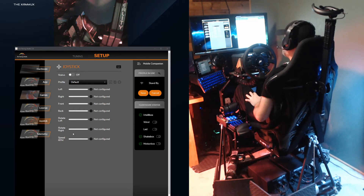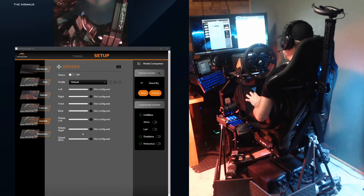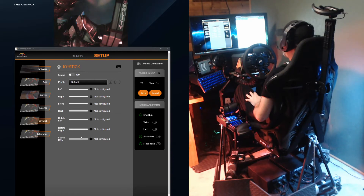This is the main joystick setup page. There are seven effects total, six of them which are directly related to motion, whereas speed RPM is tied to the speeds of any fan kits you might have.